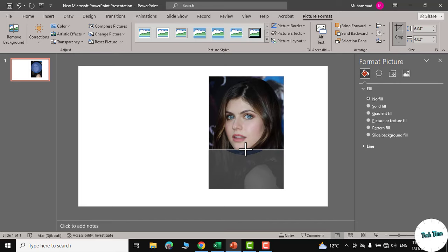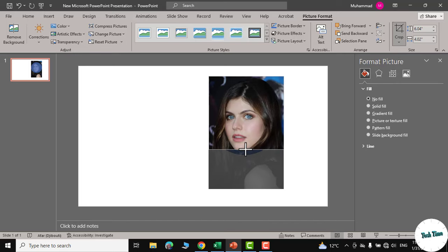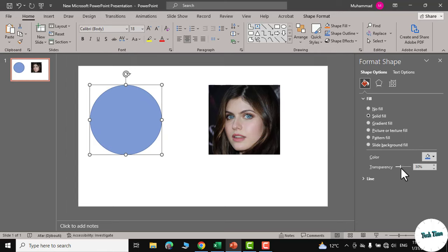Next double click on the picture, go to crop and drag it up and leave it over here. Similarly you can do this from other sides as well. Click outside.